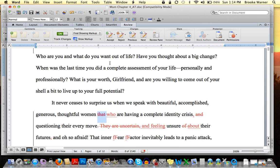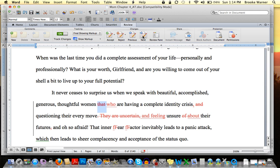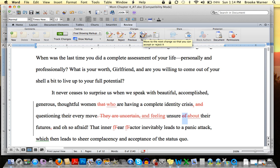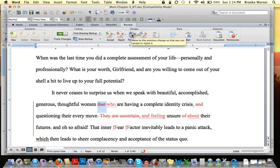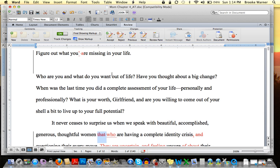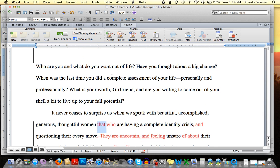This gives you the option, when you're working with something that comes back from your editor, to make choices about what you want to accept and reject. If you just want to highlight the next track change you can simply move through and highlight them by hitting Next or Previous. The value of this is immense — lots of editors at this point only work in track changes. I pretty much only do, unless it's a specific request.